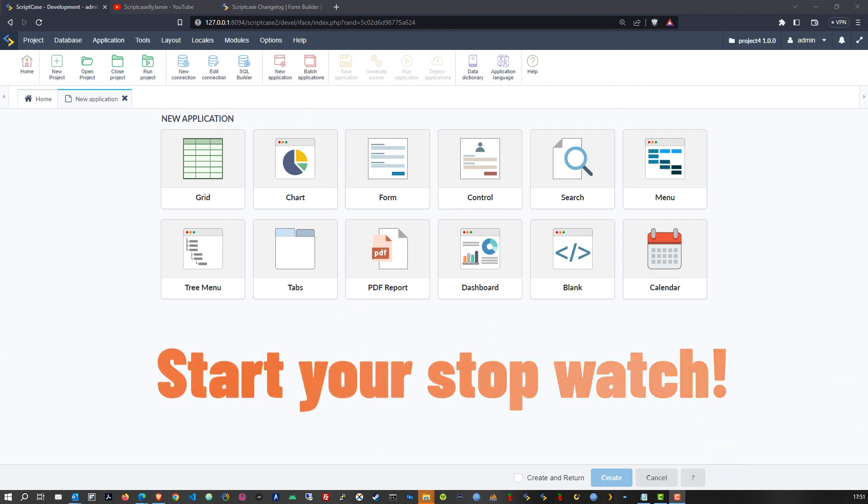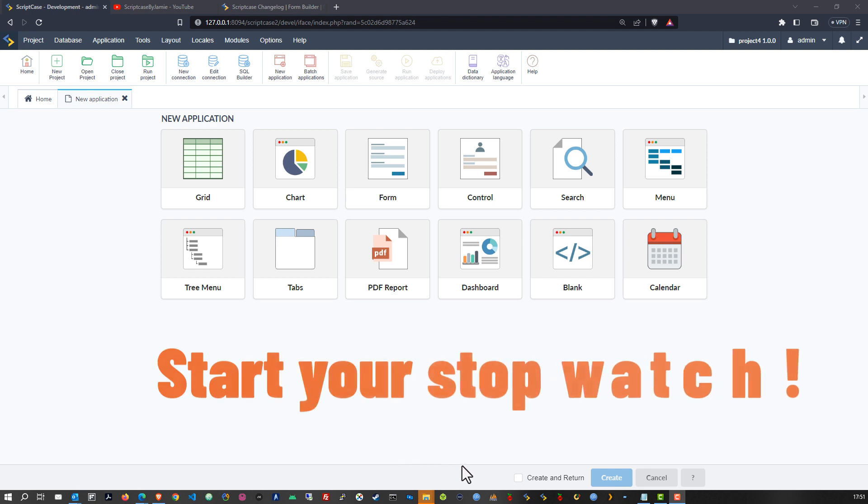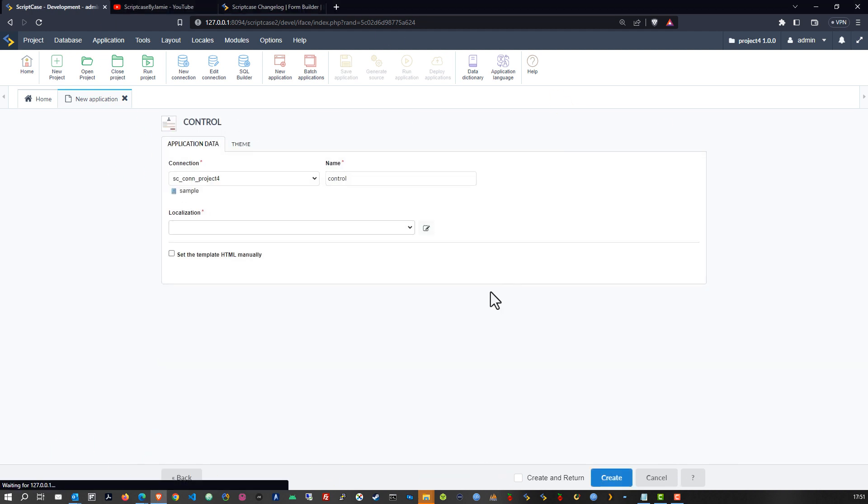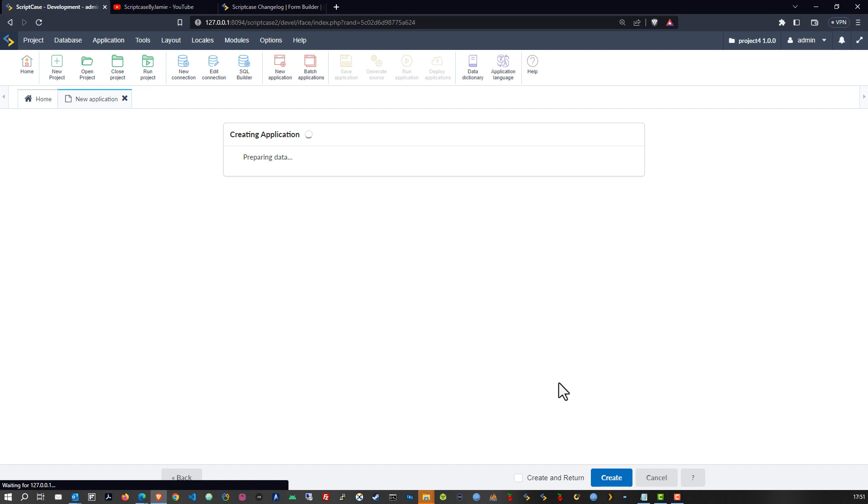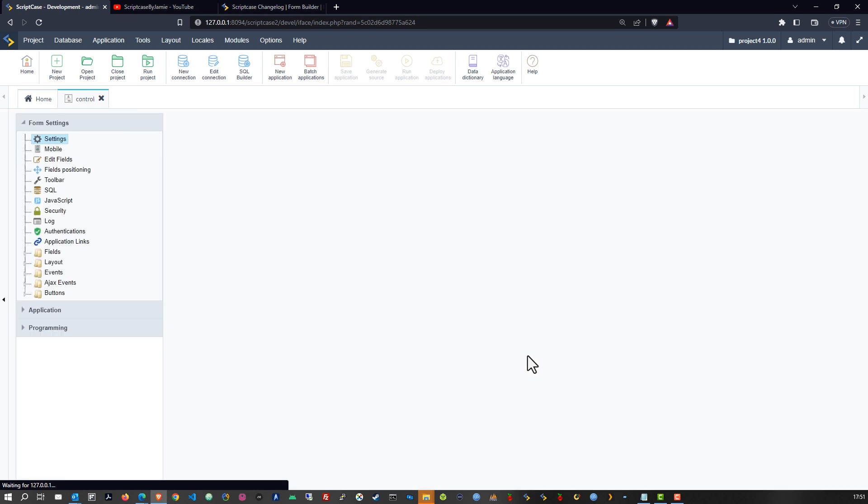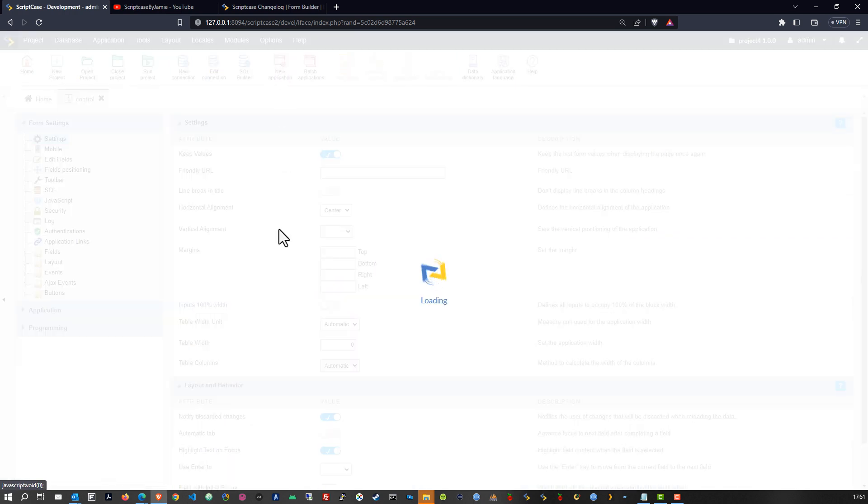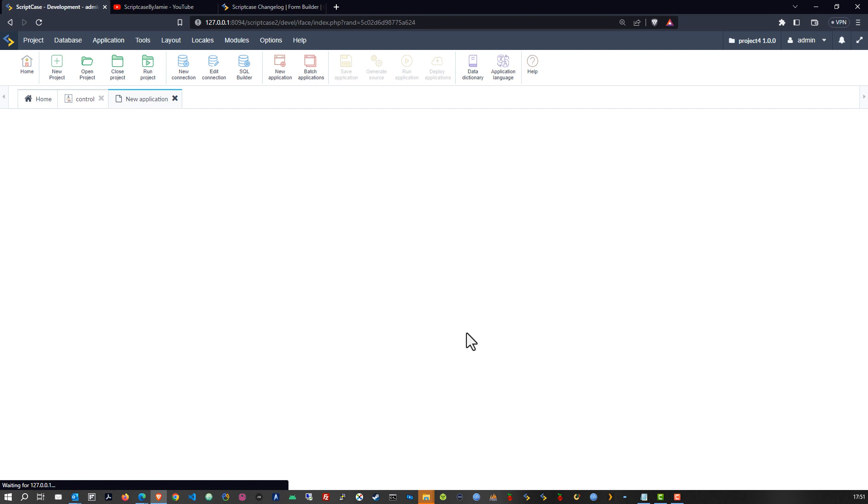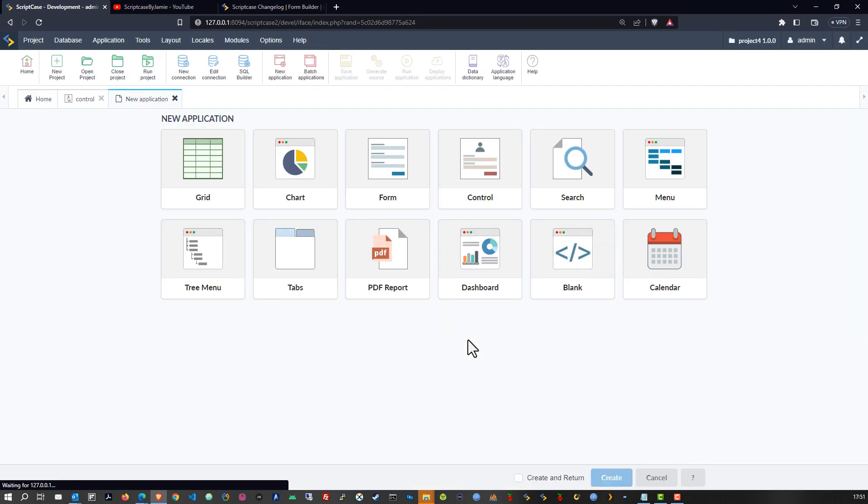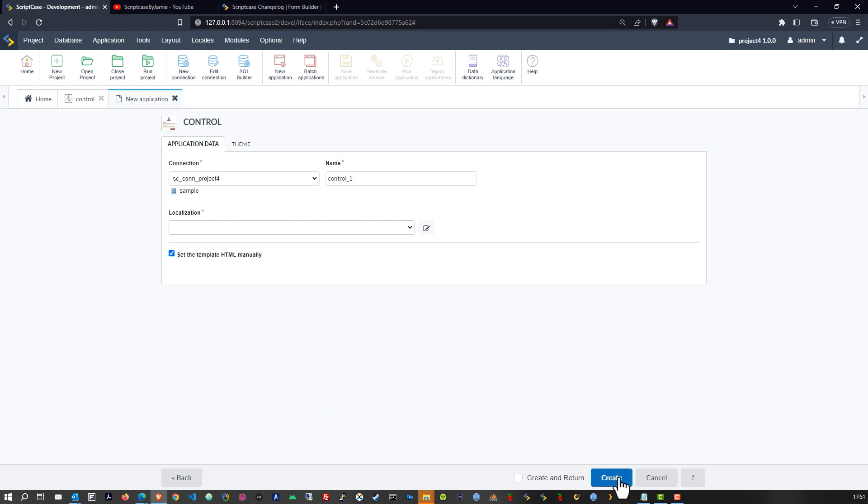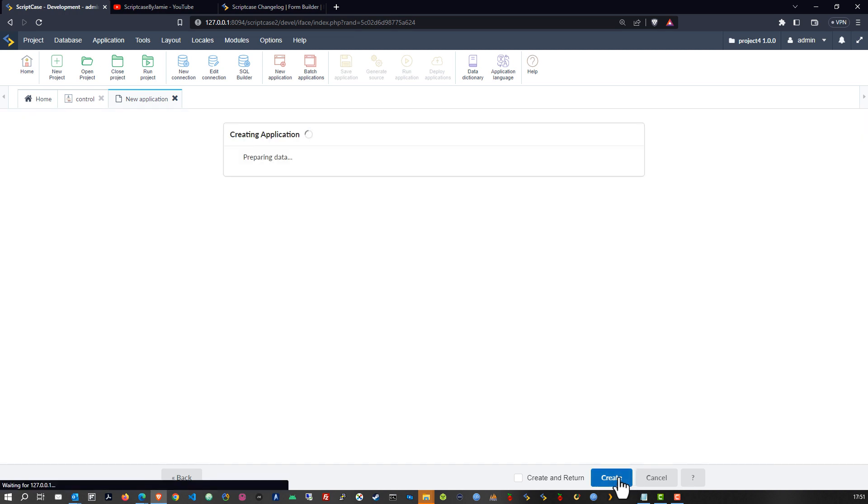So far I believe we've nearly gone through all of them. We are now left with the control application so I'll choose the control and click create. Now the control application has two options, so I will go ahead and choose new application again and at the same time choose control again, and this time set the template HTML manually and generate one of those also.